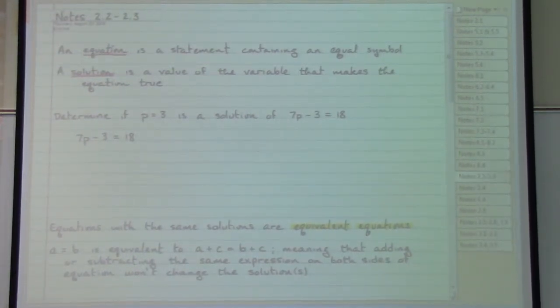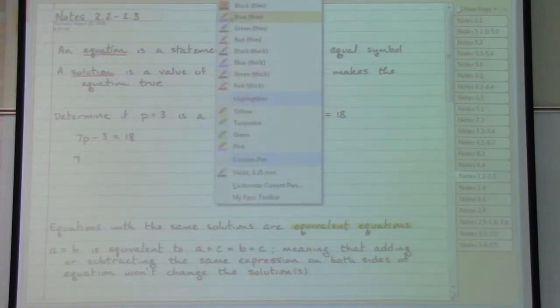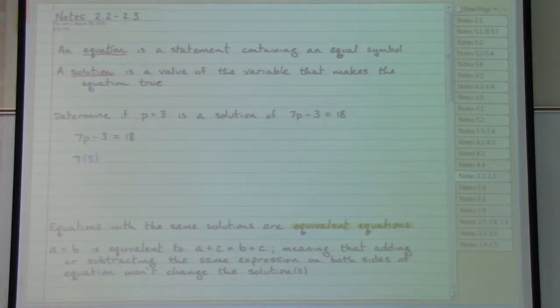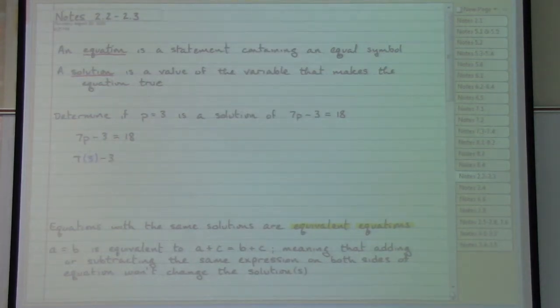My suggestion to you: when you replace the letter, put the number inside a set of parentheses to better guarantee that you have not made a mistake.